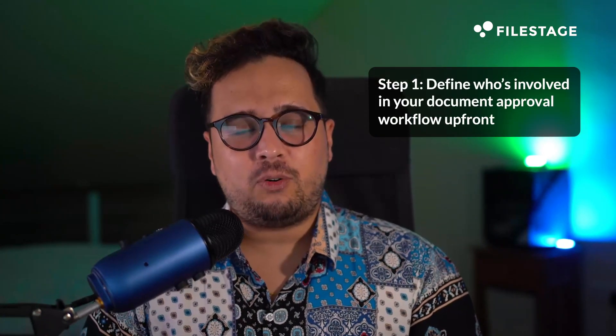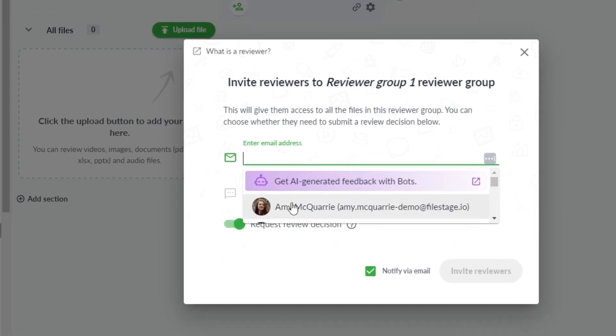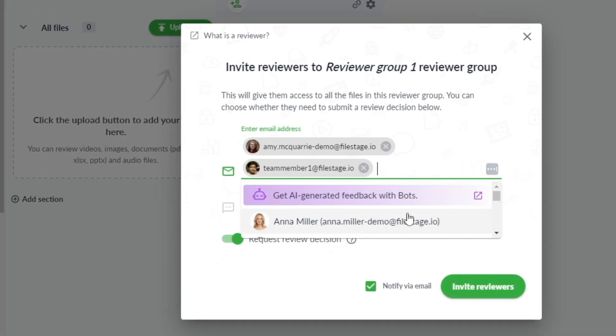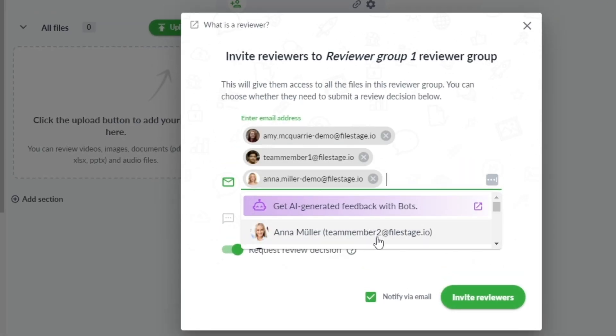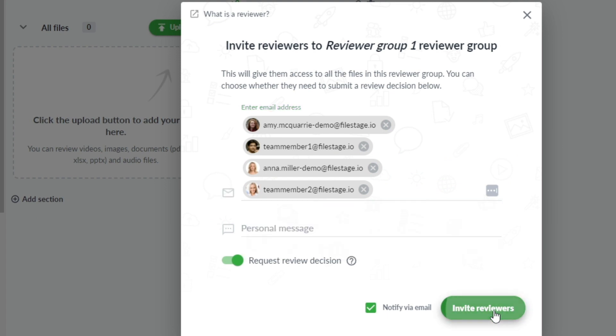Step 1: Define who's involved in your document approval workflow upfront. Take a moment to pinpoint the individuals critical to the workflow. By doing so, you set the stage for an efficient and organized journey.